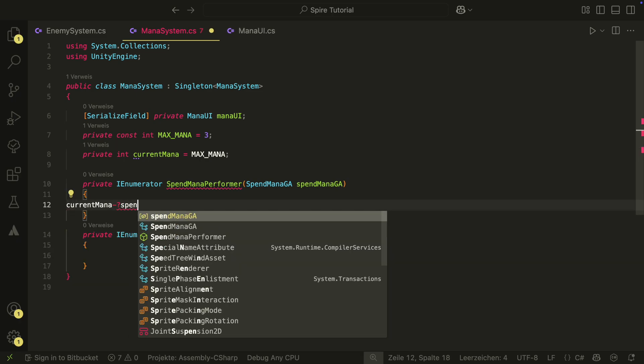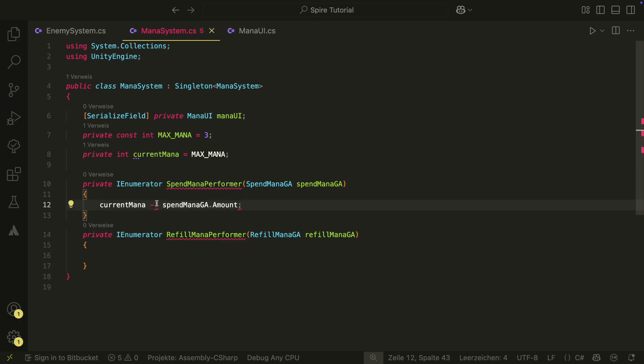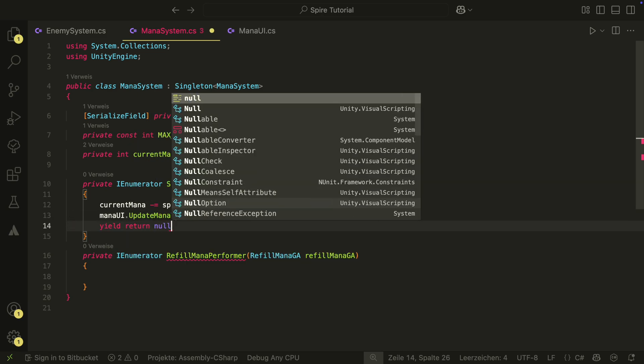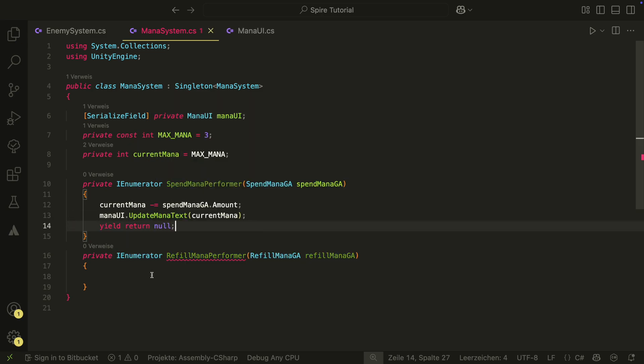The spent mana performer will reduce the current mana by the amount in the spent mana game action and will then update the UI. Because we have nothing to wait for and we want our mana to be removed instantly, we will just have a yield return null at the end.